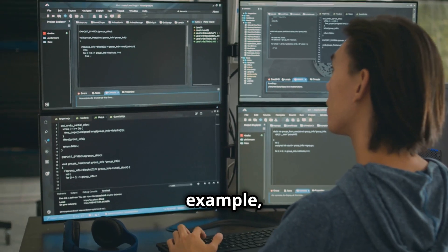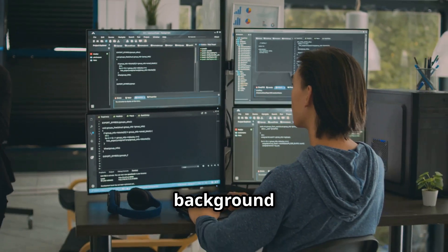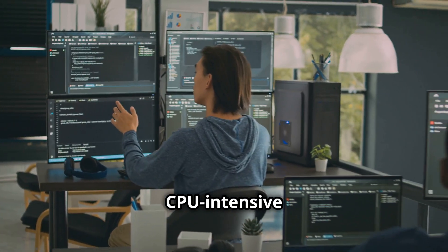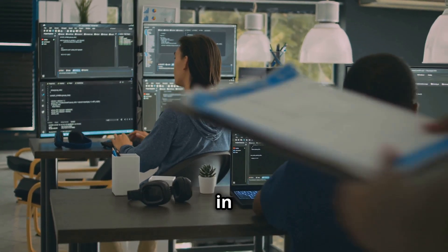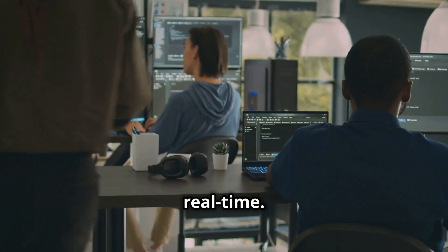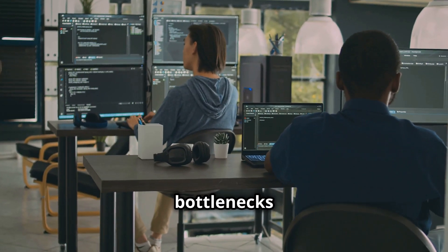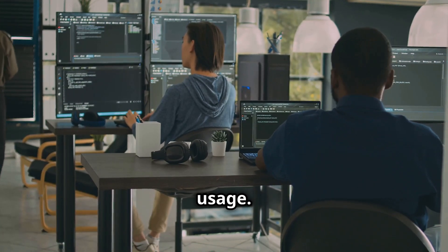For example, you can run Turbostat in the background while executing a CPU-intensive task to monitor performance in real-time. This helps in identifying bottlenecks and optimizing resource usage.